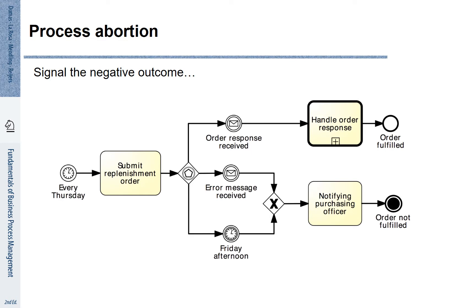Process abortion is represented by an end event with a filled black circle. The same symbol is also used to indicate that when it is reached we cancel the overall process instance that we are currently working on.